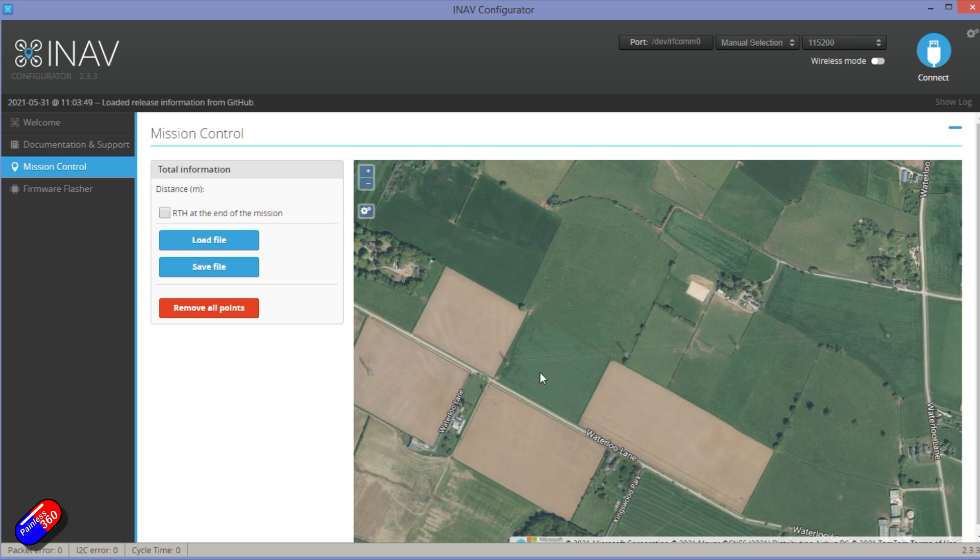First of all, you need to make sure that you're running the standalone version of the application that you've downloaded from the iNav website. If you try and use the Chrome version, it doesn't like it.